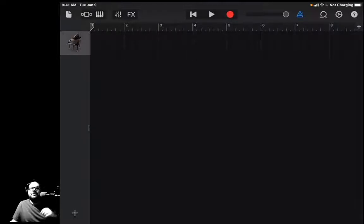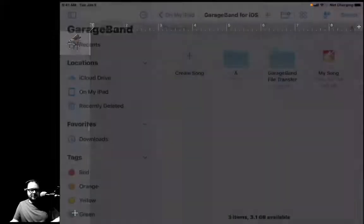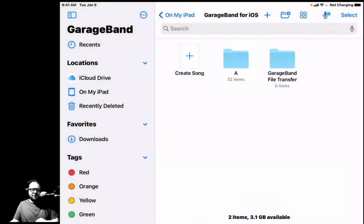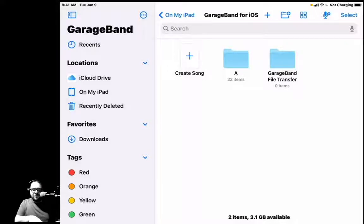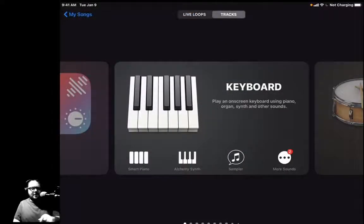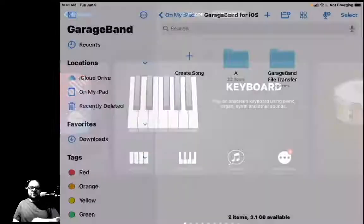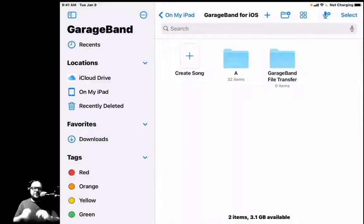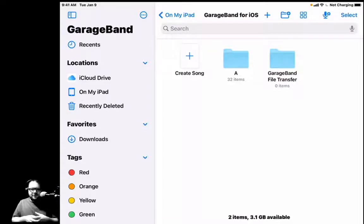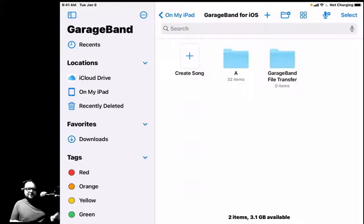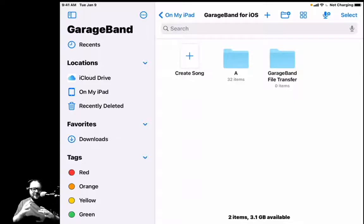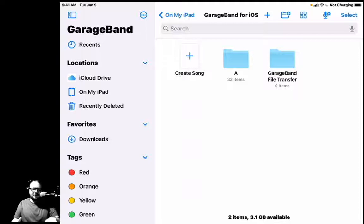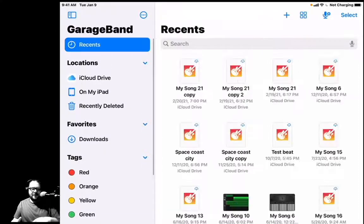If you open up GarageBand and it doesn't look like this—all file-y—and it looks like this, you need to hit that button on the upper left-hand side that says My Songs. We need to start our projects here. This is the file system inside of GarageBand on the iPad. So on the left here, you'll see the little sidebar and it says Recents on the top.